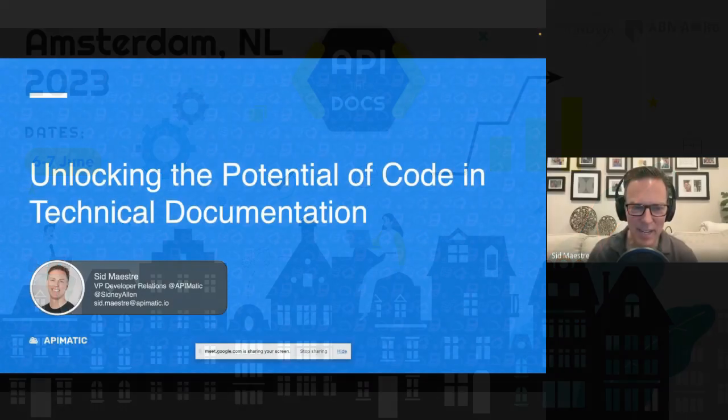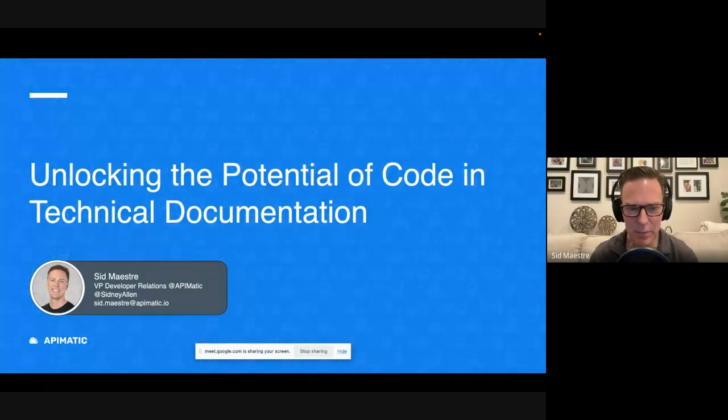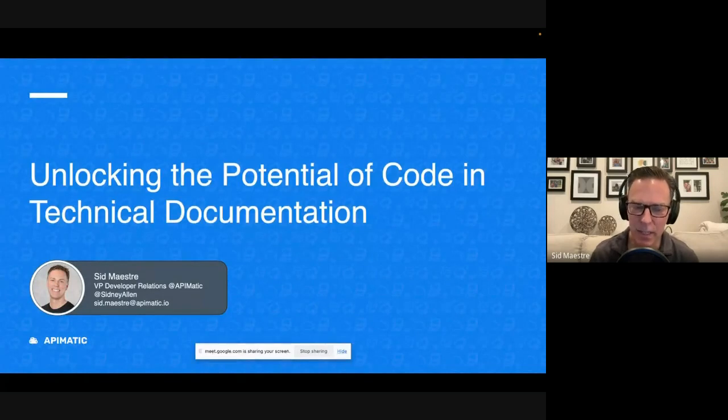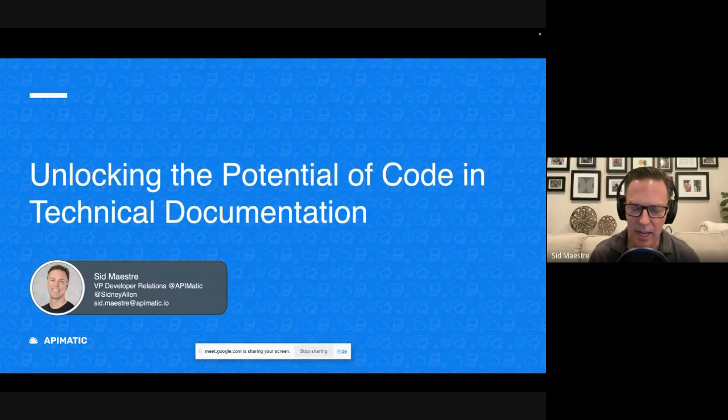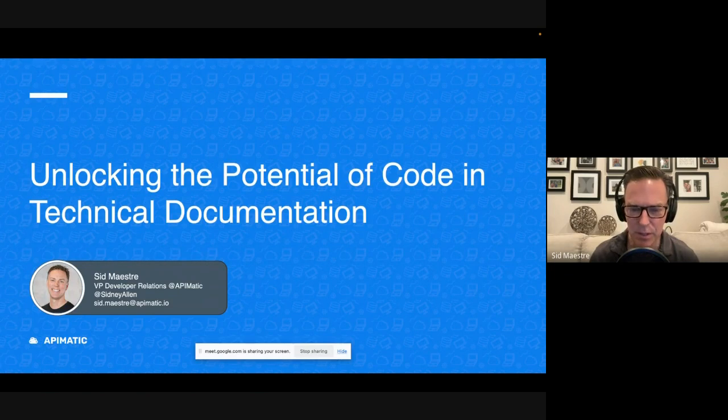Hi, everyone. I'm Sid Maestri, VP of Developer Relations at API-Matic, where we help companies with their API programs to drive higher developer adoption by taking an SDK-first approach.